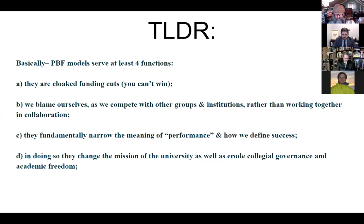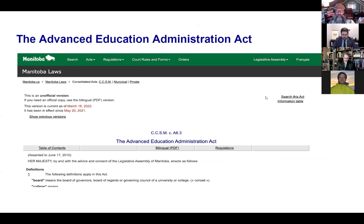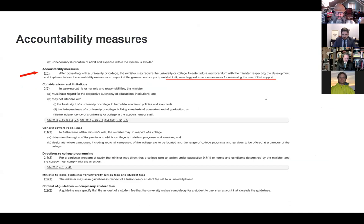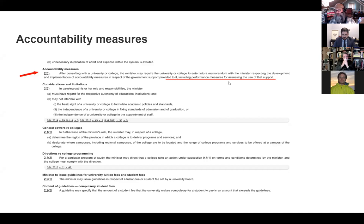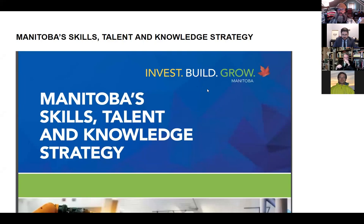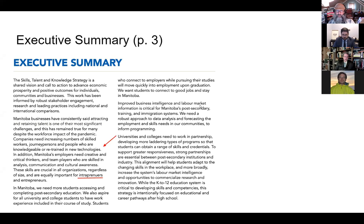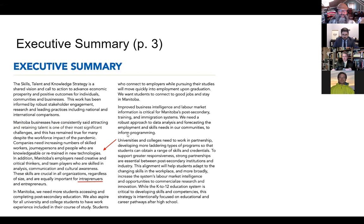Where does it start in Manitoba? The Advanced Education Administration Act. It talks about accountability measures and respect for government support provided to it, including performance measures for assessing the use of that support. But then we move closer in time to Manitoba's skills, talent and knowledge strategy. I'm guessing many of you are quite familiar with this document. I want to take a little bit of time and look at this document.